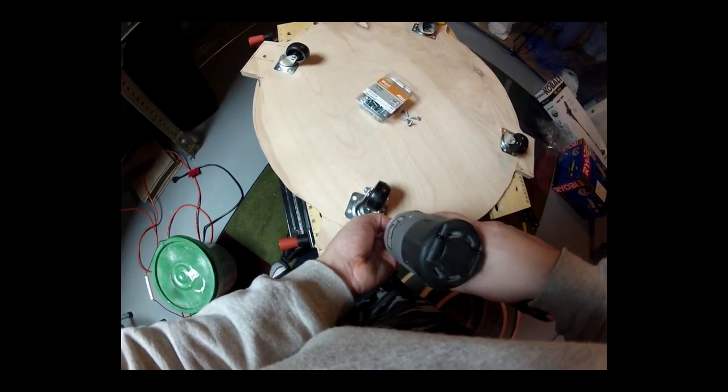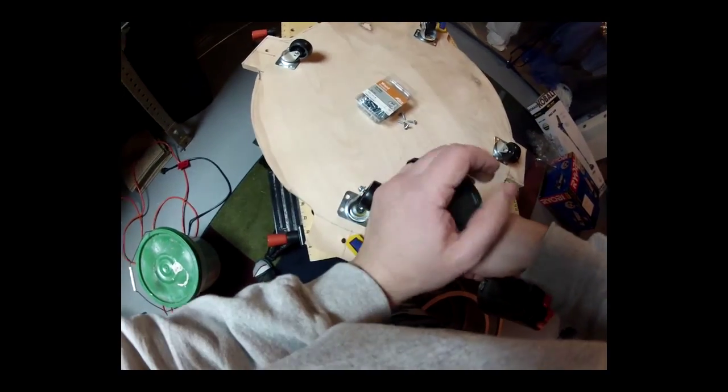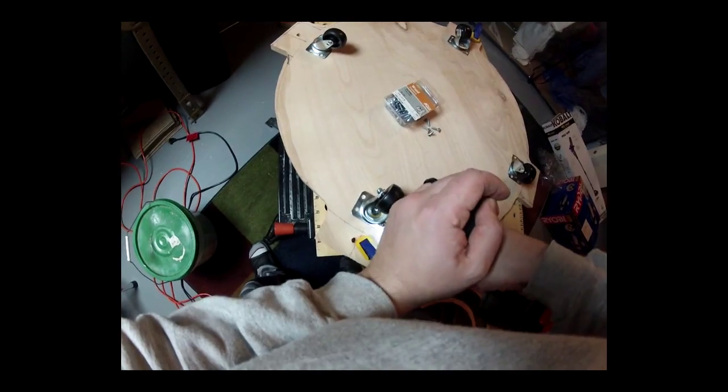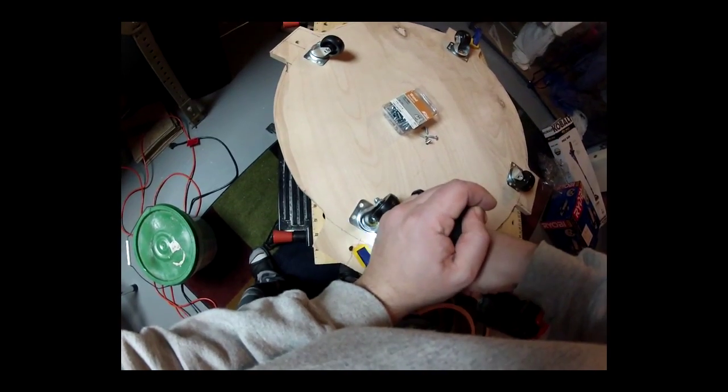At this point I decided to add the caster wheels on the bottom part.